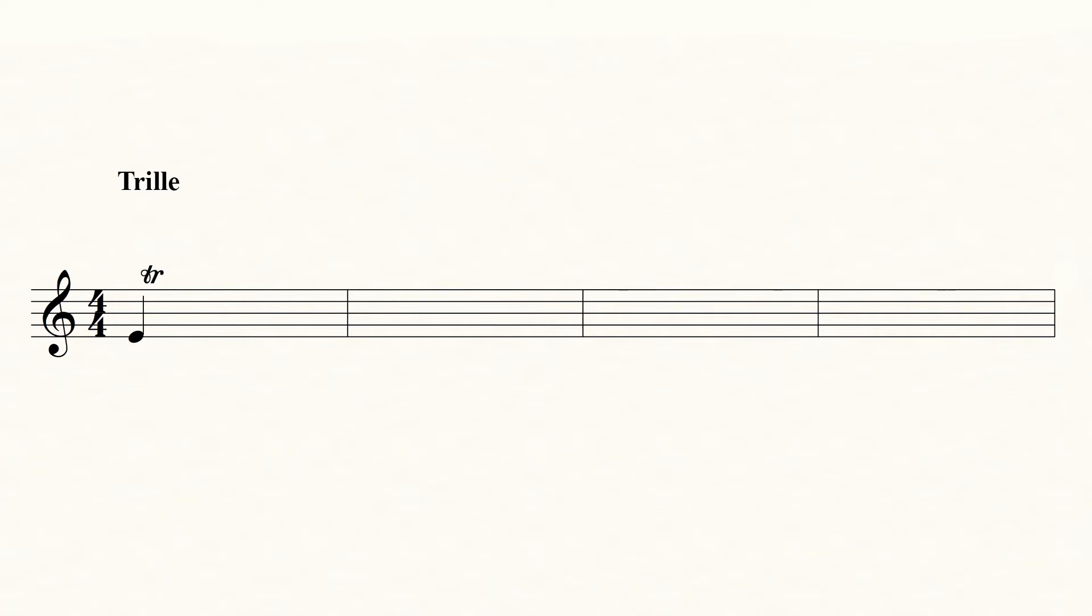In music before about 1830, you usually start the trill on the note above the notated. Here you start with an F sharp, but you should end on the notated note. It sounds like this.